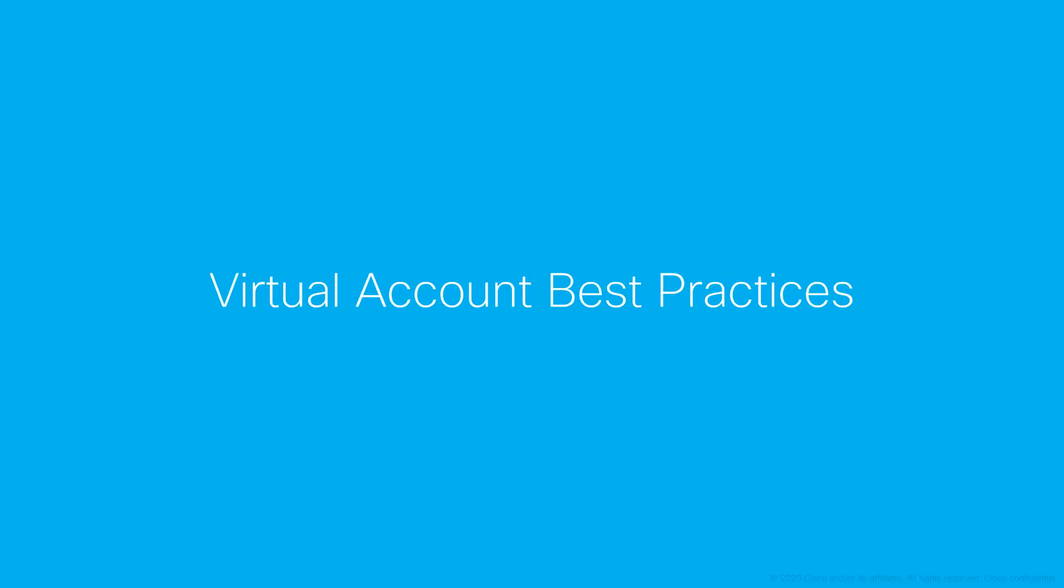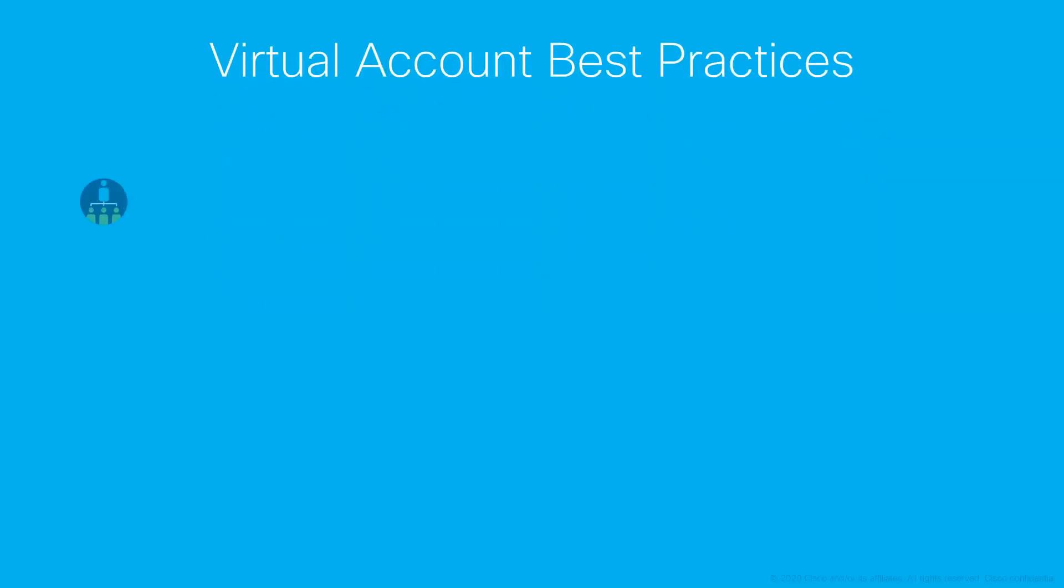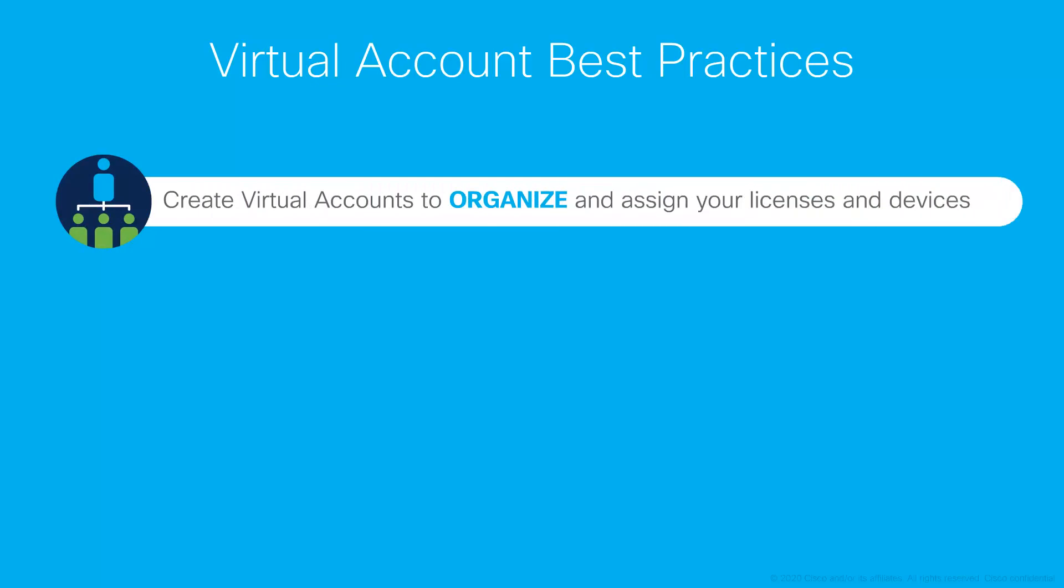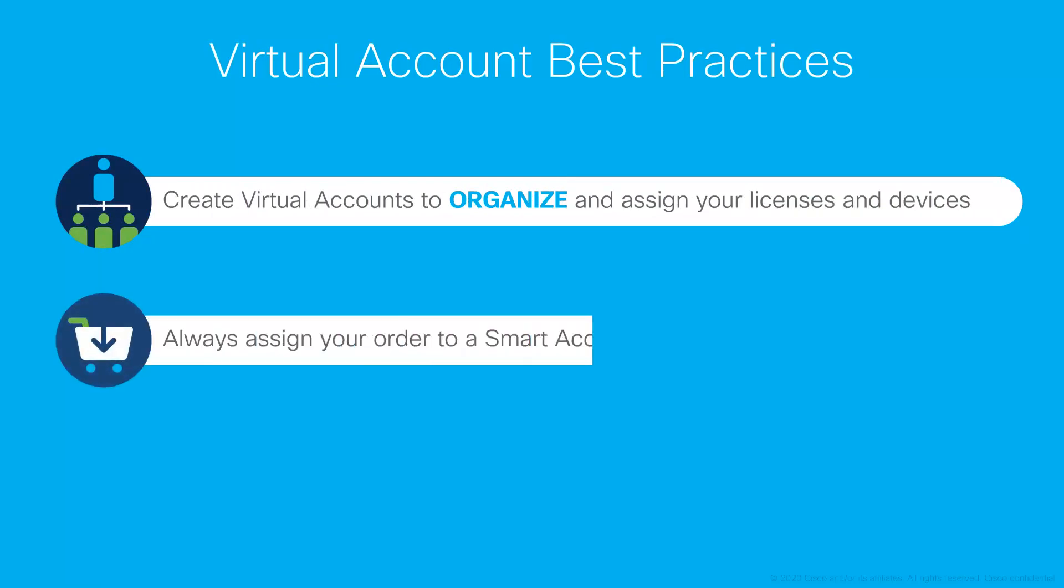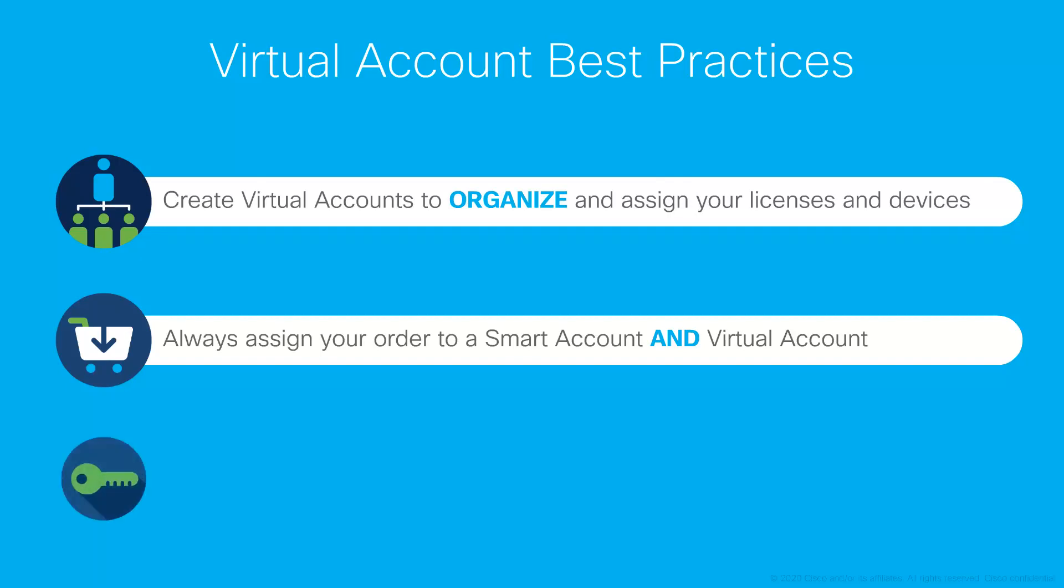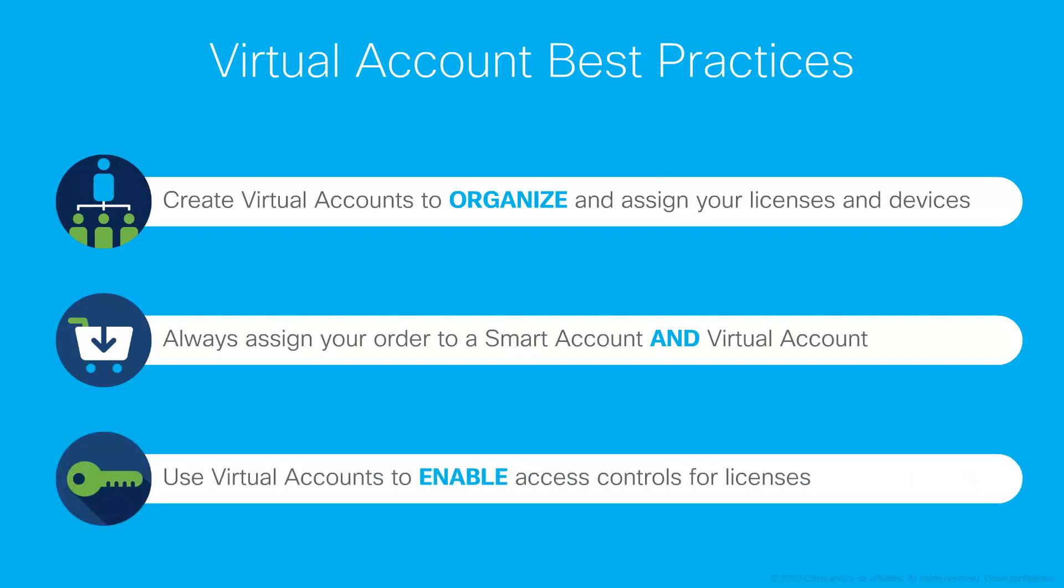Let's take a look at some virtual account best practices. You should create and organize your virtual accounts in the way that best suits your business needs. Always assign orders to smart account and a virtual account, and use virtual accounts to control access for licenses.